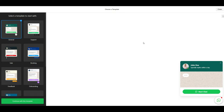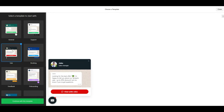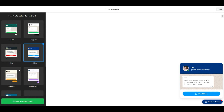On this page, you will see a few templates you can choose to get started quickly. These templates are designed based on the industry and use cases. Choose one template and click on the Continue with this template button at the bottom left of the screen.